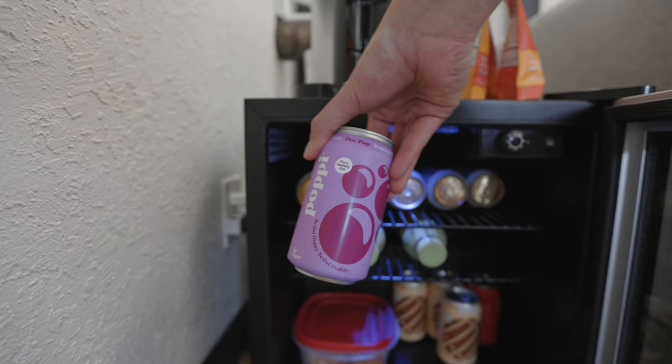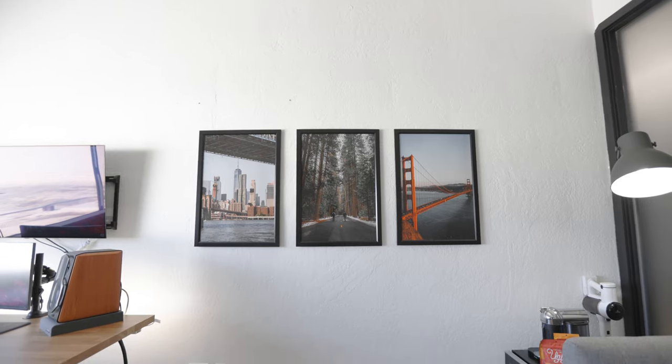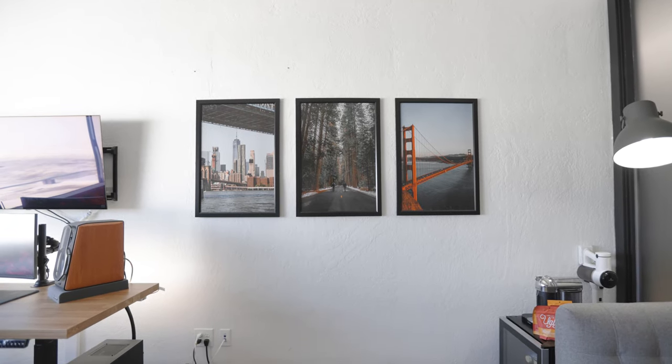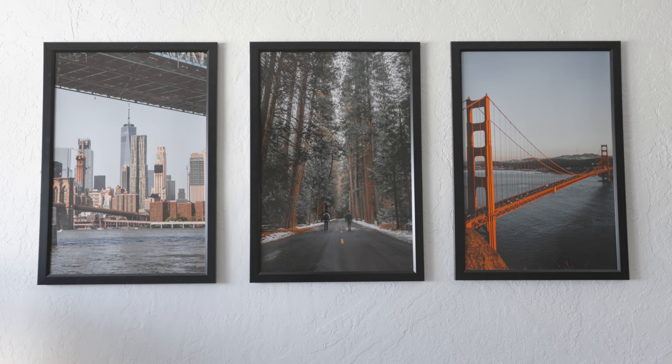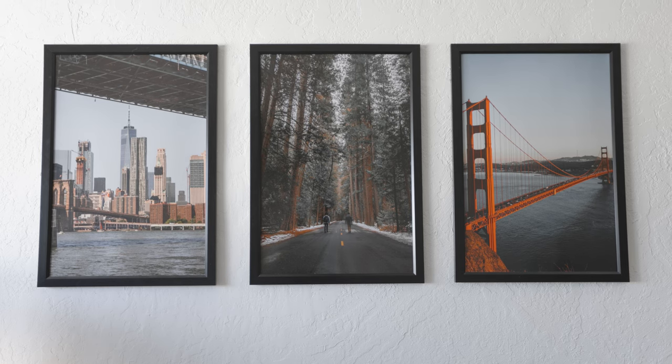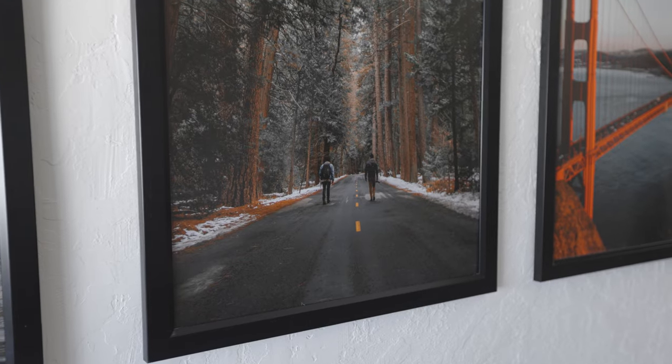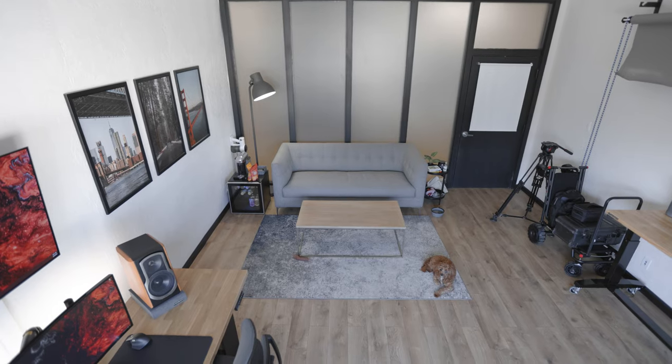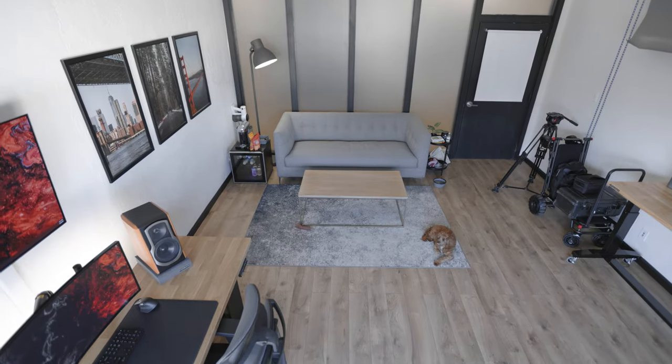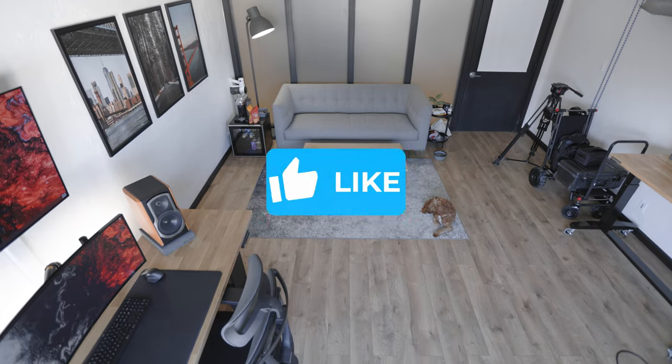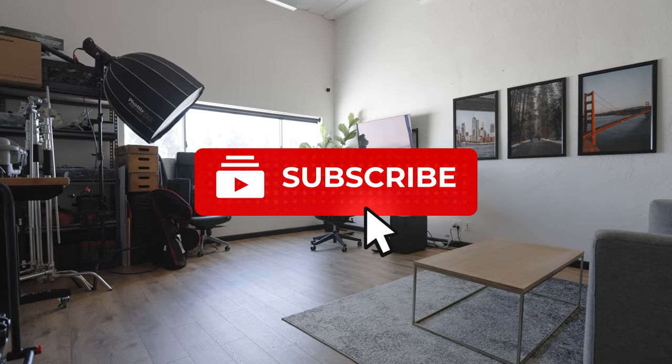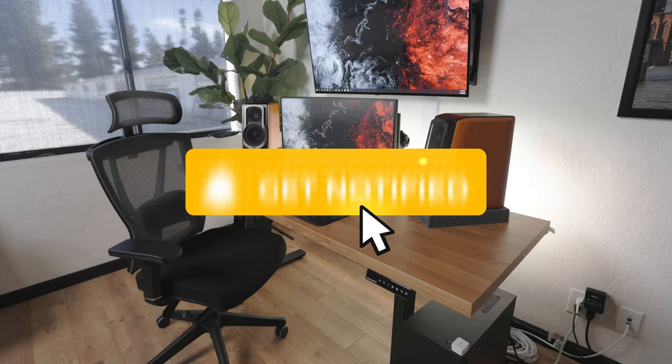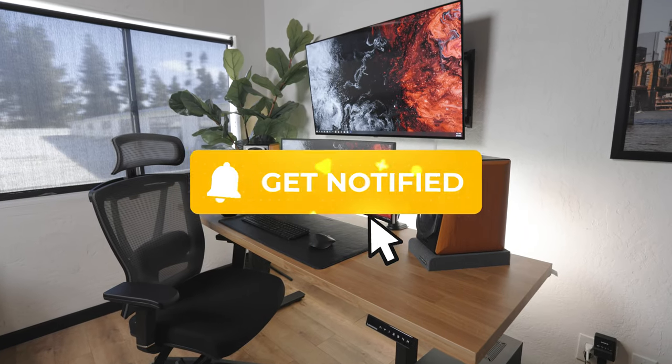And finally, we have these three prints to the left of the couch. These are three of my favorite photos I've ever taken, not necessarily from a quality standpoint, but just for what they represent to me. So I thought it was a nice personal touch to add to this area. That's gonna be a wrap on this video. I hope you enjoyed it, and if you did, be sure to give this video a thumbs up, subscribe to my channel, and I will see you all in the next one.